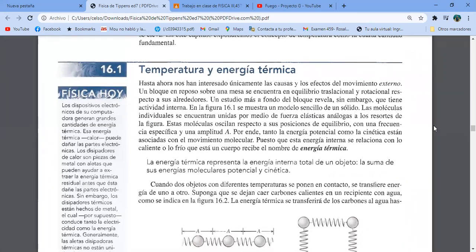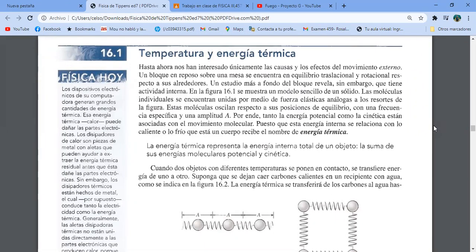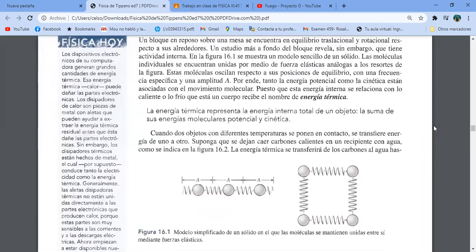Hasta ahora nos han interesado únicamente las causas y los efectos del movimiento externo. Un bloque en reposo sobre una mesa se encuentra en equilibrio traslacional y rotacional respecto a sus alrededores. Un estudio más a fondo del bloque revela, sin embargo, que tiene actividad interna. Los cuerpos están formados por átomos y moléculas y esas se mueven. Se muestra un modelo sencillo de un sólido: las moléculas individuales se encuentran unidas por medio de fuerzas elásticas análogas a resortes. Las esferitas representan moléculas y los resortes representan las fuerzas que mantienen unidas a las moléculas.